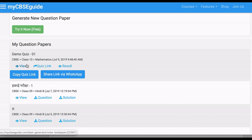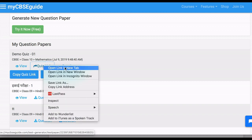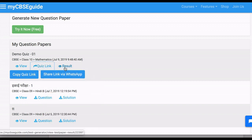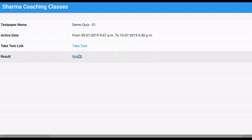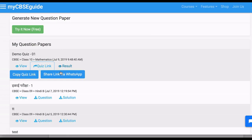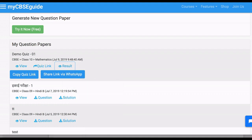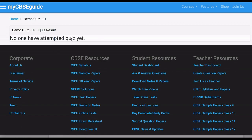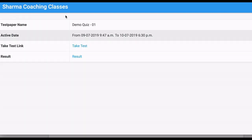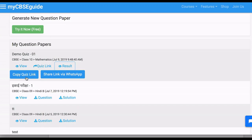To share with your students, there are two links: one is the quiz link and another is the result link. The quiz link is to share with your students — you can copy the quiz link or share it via WhatsApp. The result link is where you can see if a student has attempted the quiz.